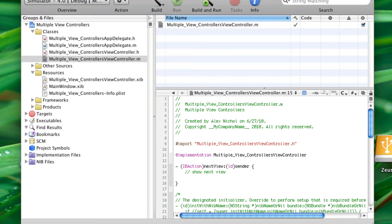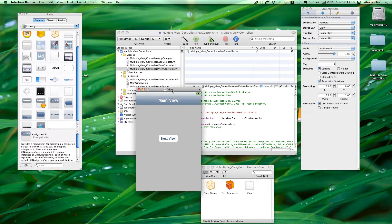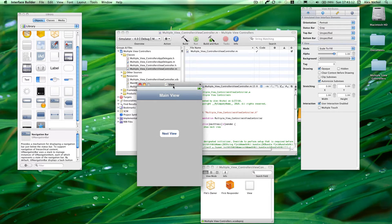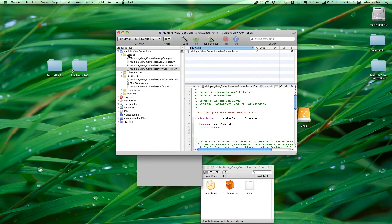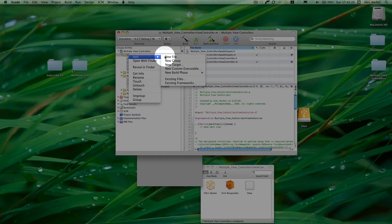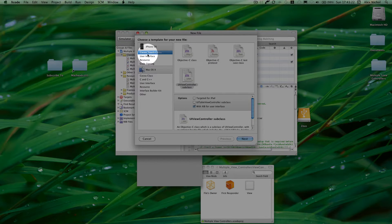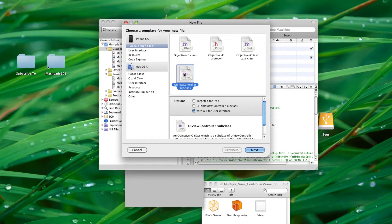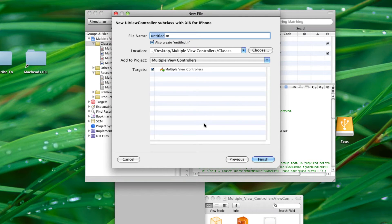Here's where the code will go to bring up another view controller that will have a different interface. We already know how to use Interface Builder to create the main view and main interface, but what we don't know how to do is create a new view controller. What you want to do is right-click on Classes, go to Add New File, go to Cocoa Touch Classes, UI View Controller Subclass, and I'm going to call it Next View Controller.